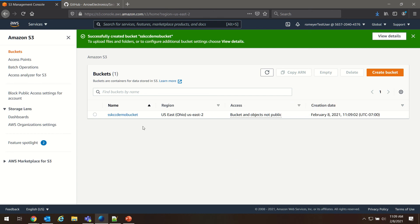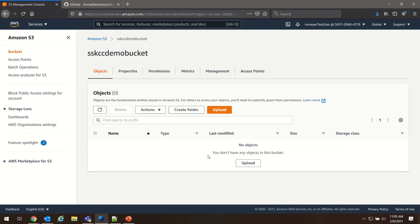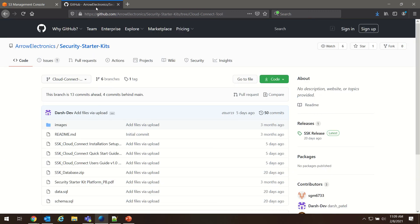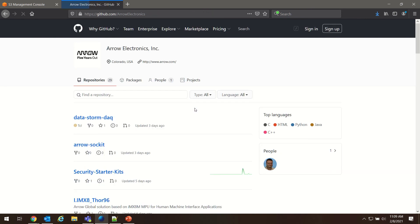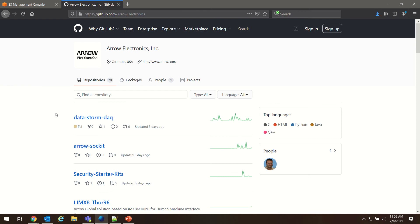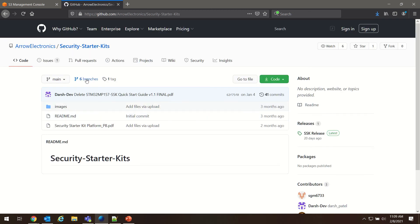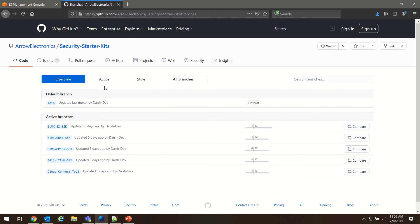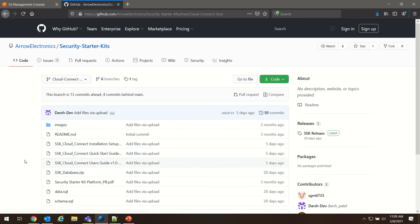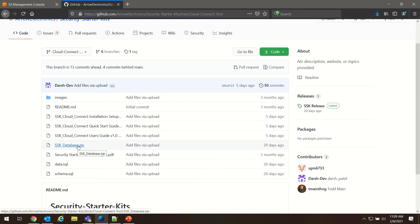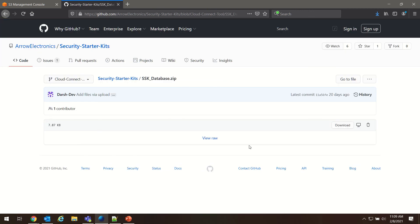All right. Now, we need to start uploading files into this bucket. The files we're going to be uploading are available on the Arrow Electronics GitHub in the branch Security Starter Kits. So if you go to Arrow Electronics, you go to Security Starter Kits. You'll see there's six branches. If you click on branches, it'll take you to this page. And we want to go to the Cloud Connect tool here at the bottom. And we're going to download the SSK database dot zip. Choose to download here.